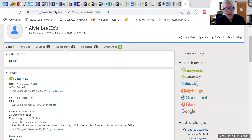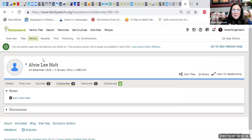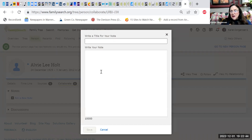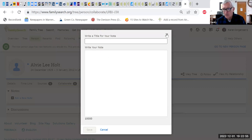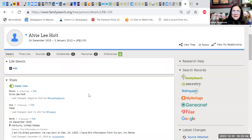A class member mentioned they hadn't really used the 'Collaborate' feature, thinking it was only for researching with someone else. The instructor explains: you click on Collaborate and a screen pops up that says 'Notes — add a new note.' You might write 'Conflict on birth date' and then describe what the conflict was. It's a good place to put discrepancies. People don't always look at it, so remember to always check the Collaborate button and to put notes there.